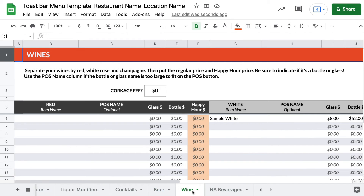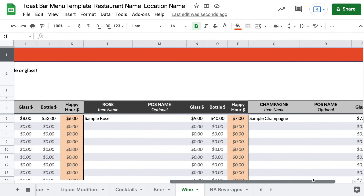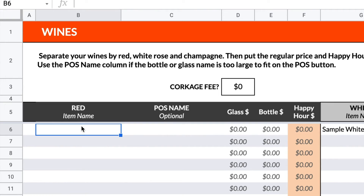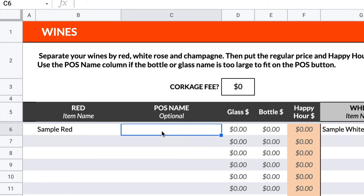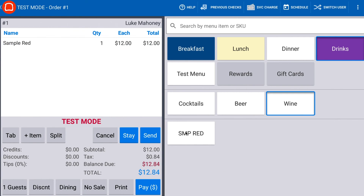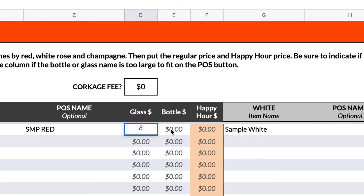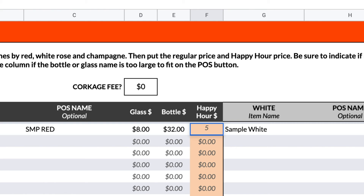The Wine tab is organized by wine type, such as red, white, rosé, and champagne. In each section, list the different options you offer under Item Name. The POS Name column can be used if you'd like to use a shortened version of the name for the button on the POS. Your guests will not see any shortened POS names you add — these will only be seen by your staff when using Toast devices. For each option, add the price for a glass or a bottle. If your bar has happy hours, you can add each option's happy hour price. If it doesn't, you can leave these sections blank.